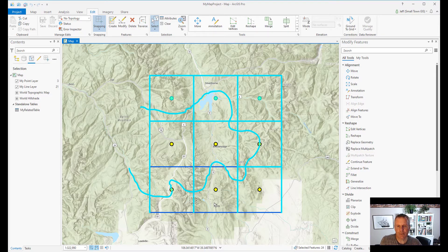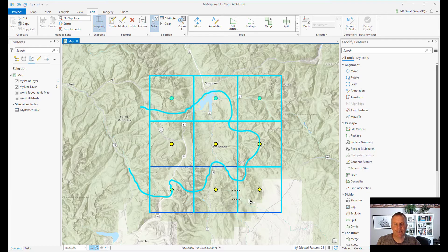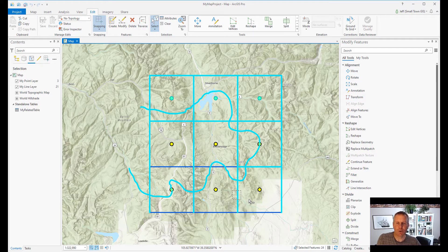Now with ArcMap, if you held down the Shift key and dragged a box over something that was already selected, it would also remove it from the selection. So Shift worked for both add and remove in ArcMap, and it was kind of tricky — it was almost like one of those logical puzzles to figure out what would happen. But I like how ArcGIS Pro has split it up into Shift and Control.